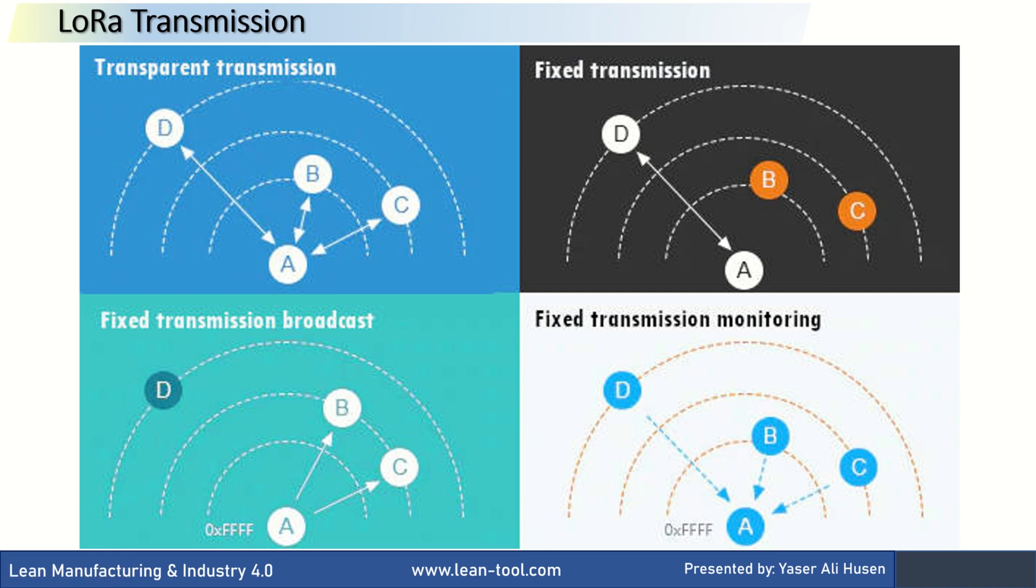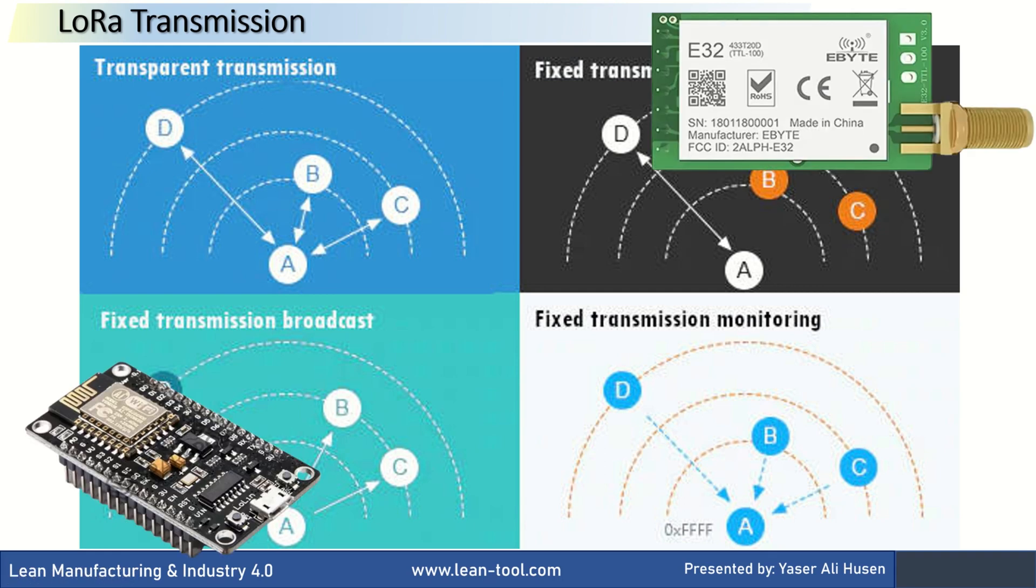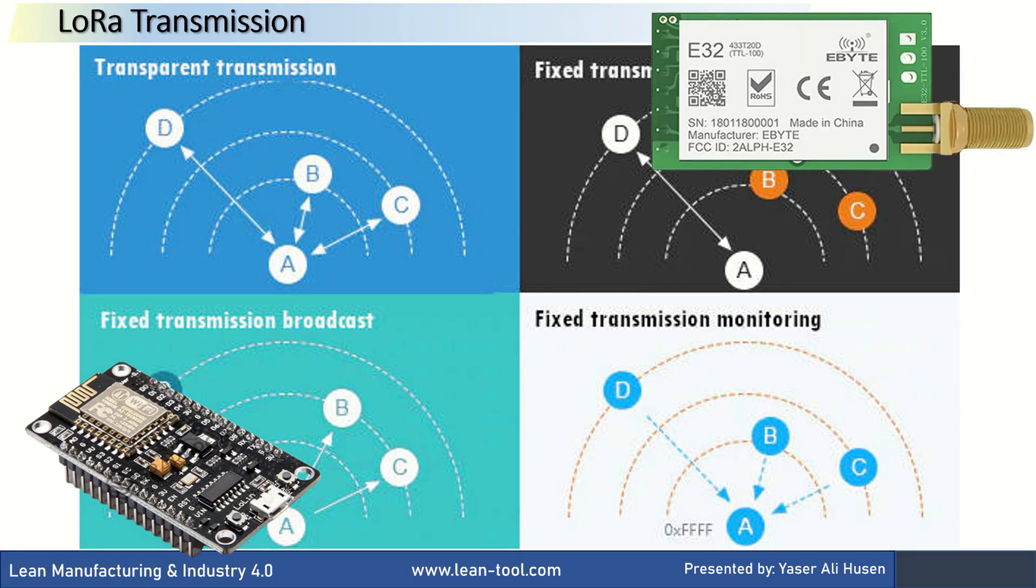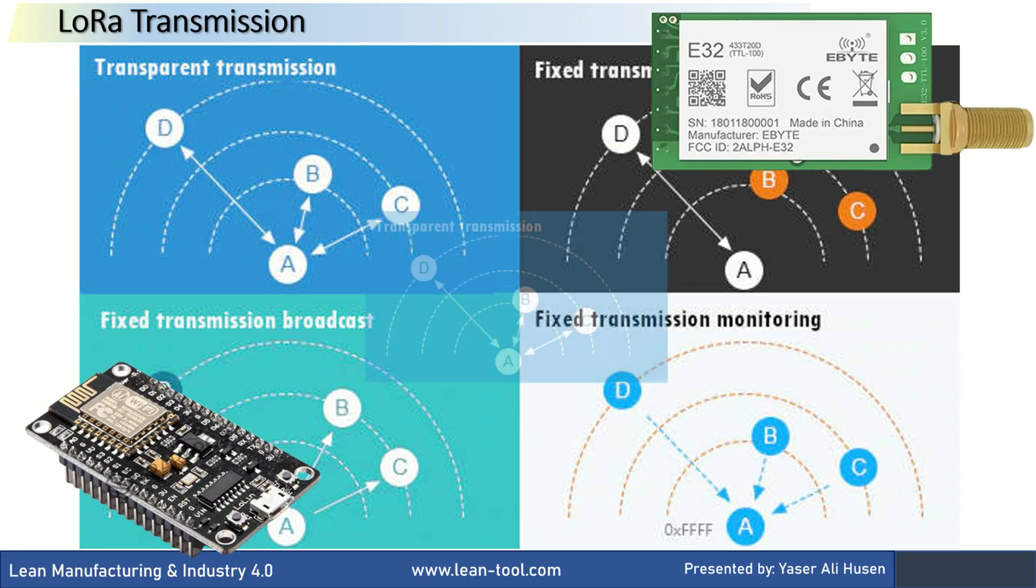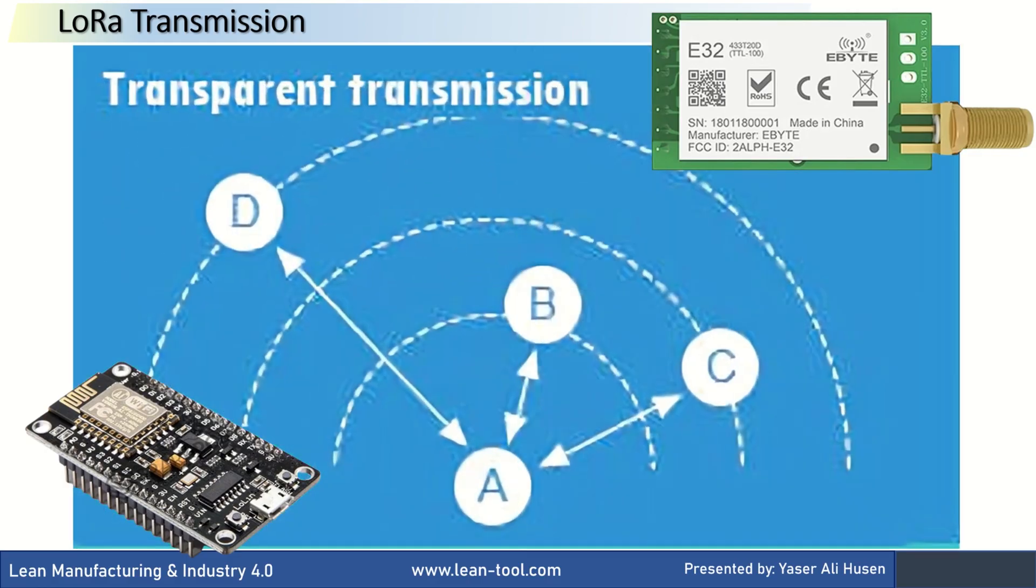Continuing from my previous video about testing LoRa communication using Serial, in this video I will try to implement transparent transmission using the ESP8266. In this transmission, you can send messages to all devices with the same configured address and channel.